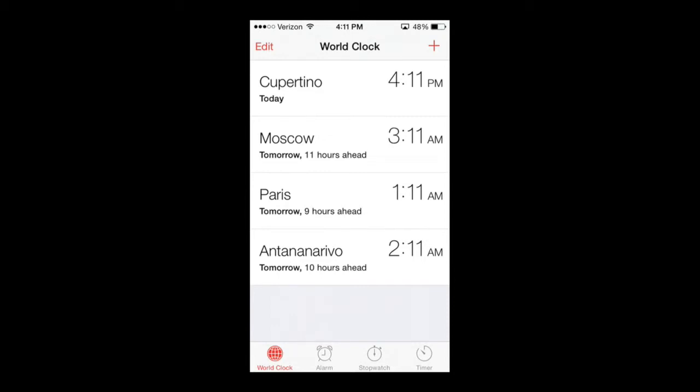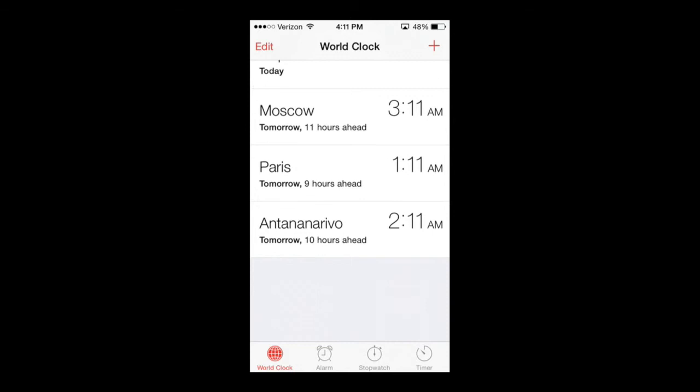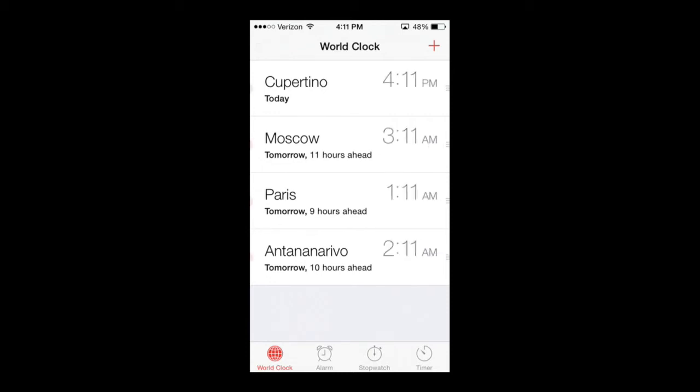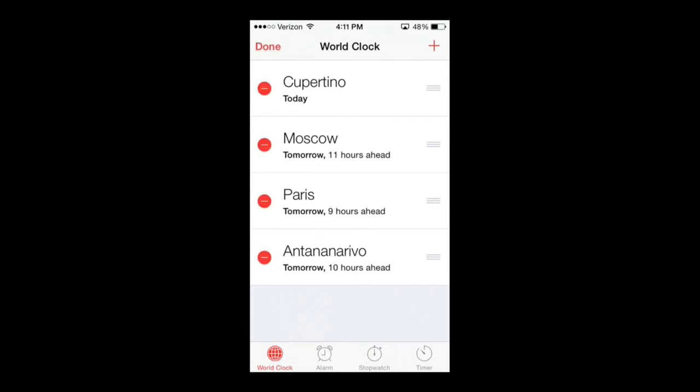So now let's say you want to remove one. You have these four and I want to remove one. You go up to the top left hand corner, there's an edit button up here. You select the edit button.